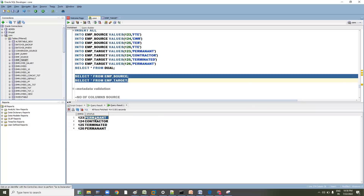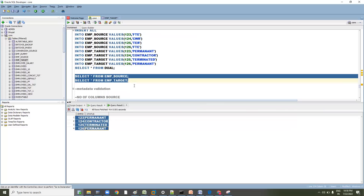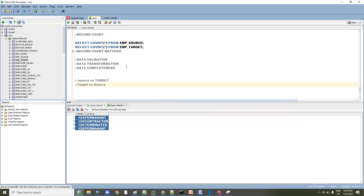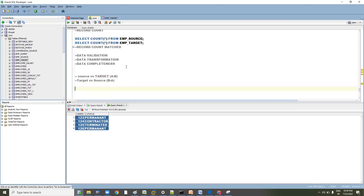The transformation logic is: wherever FTE is present, status should be Permanent; wherever CWR is present, it should be Contractor; wherever TER is present, it should be Terminated; FTE again maps to Permanent. To validate this, we do two comparisons: source versus target (A minus B) and target versus source (B minus A).